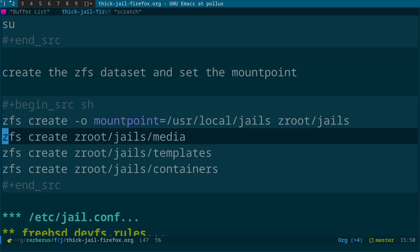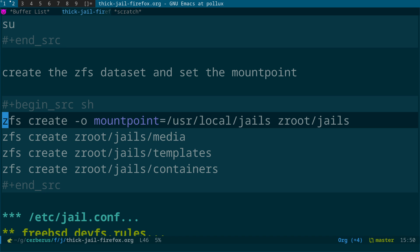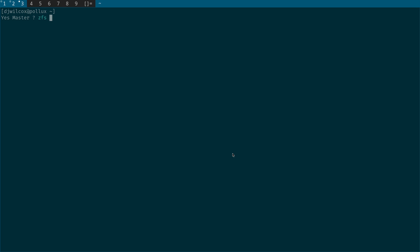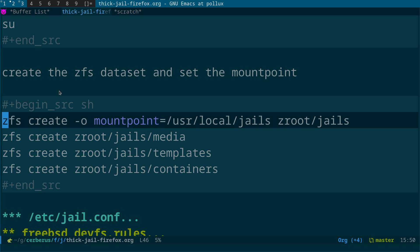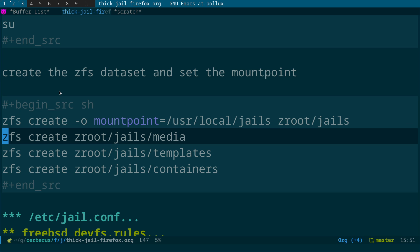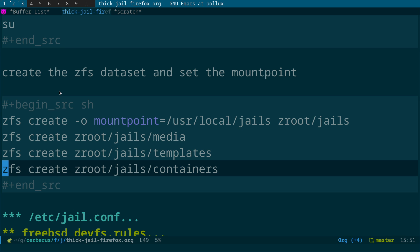We need to create the ZFS datasets and set the mount point. Switch to root and run 'zfs create -o mountpoint=/usr/local/jails zroot/jails'. Inside, create datasets: zroot/jails/media, zroot/jails/templates, and zroot/jails/containers. The media dataset is where we'll download a particular FreeBSD release, and the containers dataset is where the jail itself will live.